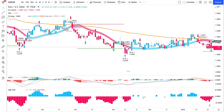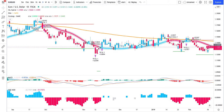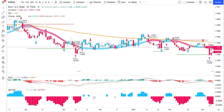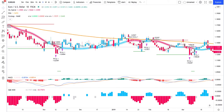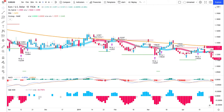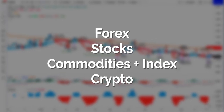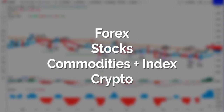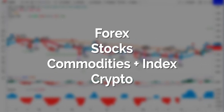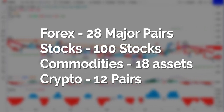Hi guys, we had already tested the SSL hybrid before with good results here on the channel, but today we are going to make a variant of the strategy and use the famous MACD indicator as an extra confirmation together with the QQE mod. I will test this strategy over four different markets and a total of 158 assets to see if it really works. For that I will program a script in TradingView to automate the tests and to get realistic results.